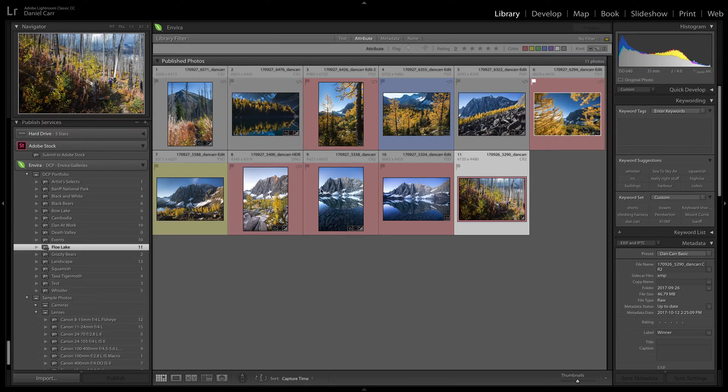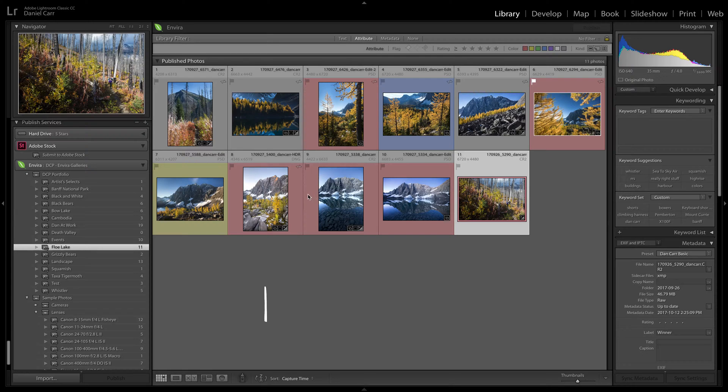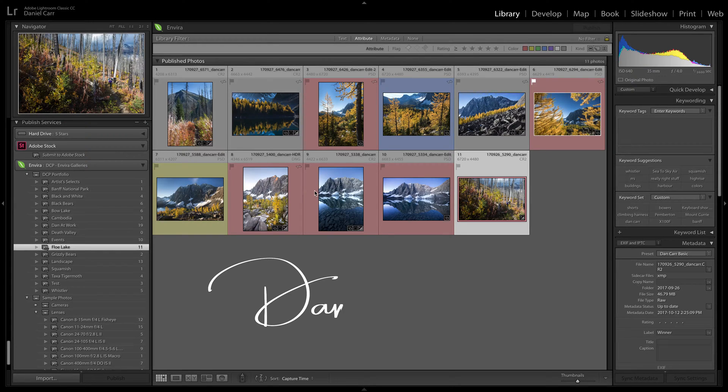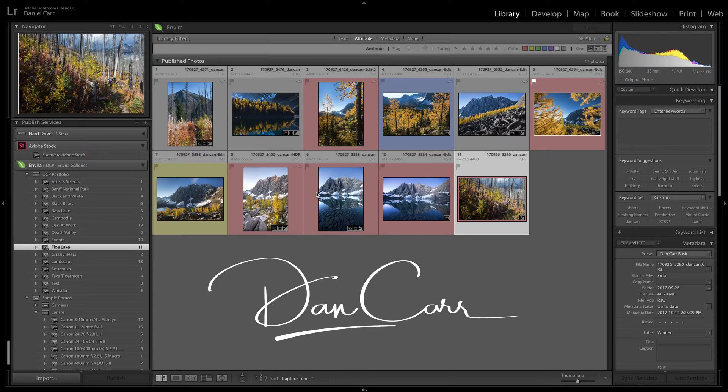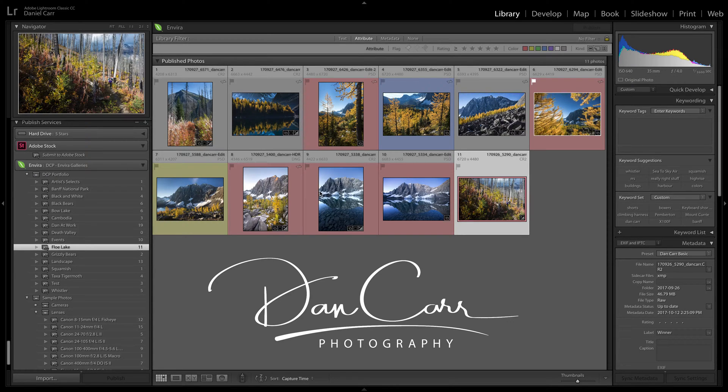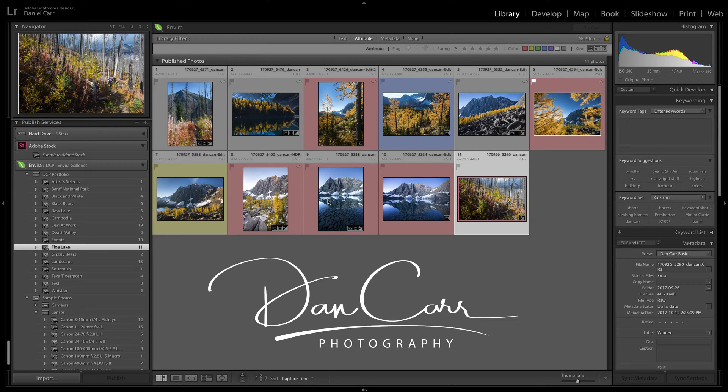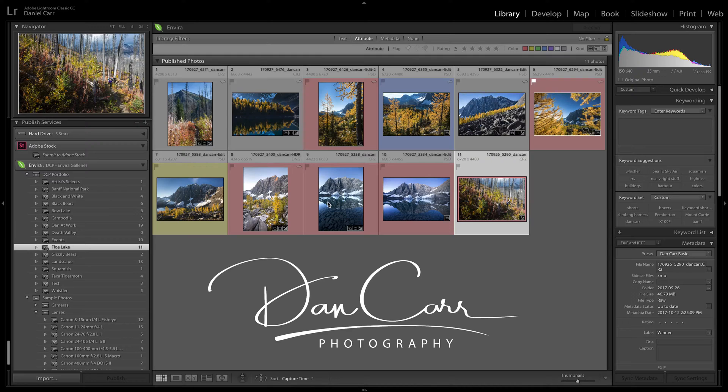In this video I'm going to be using a logo that was created for me by a company called PhotoLogo. Now these guys create hand-drawn logos for photographers and I've actually reviewed my whole experience of using this company to get a logo created and you'll find that review on the shuttermuse website. There's a link in the description beneath this video.